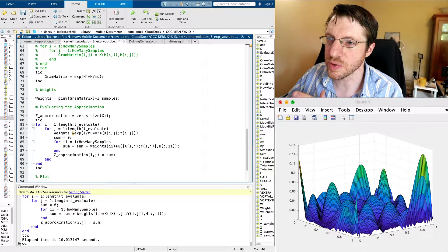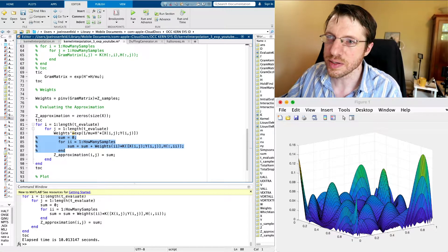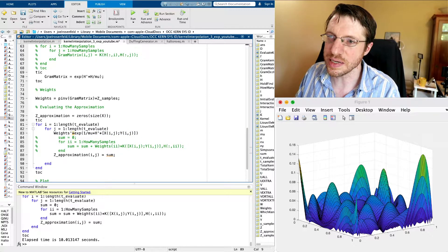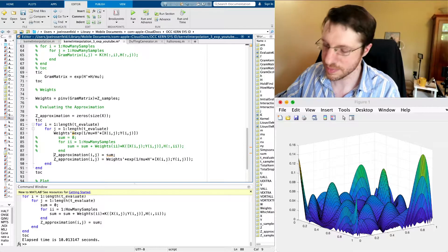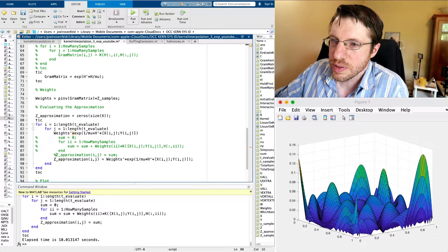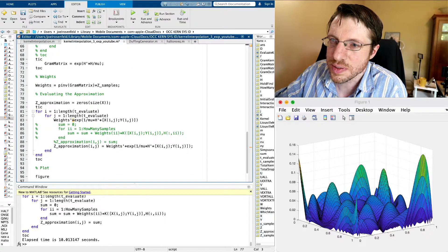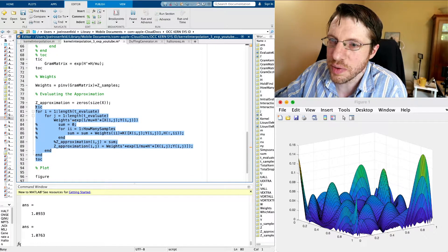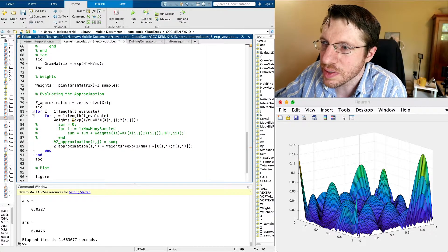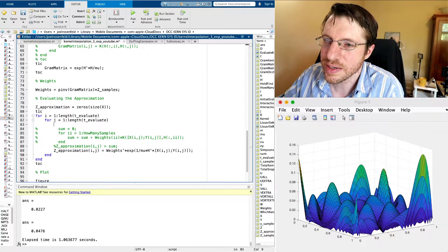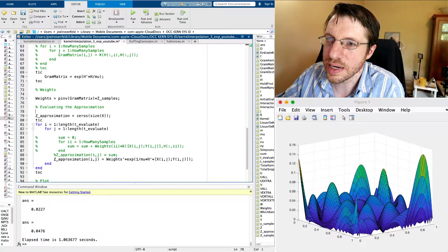So z approximation at (i,j) is equal to this vectorized expression. Let's evaluate it and compare. Removing one whole loop gives us 0.1 seconds — again roughly a hundredfold improvement over what we had before.